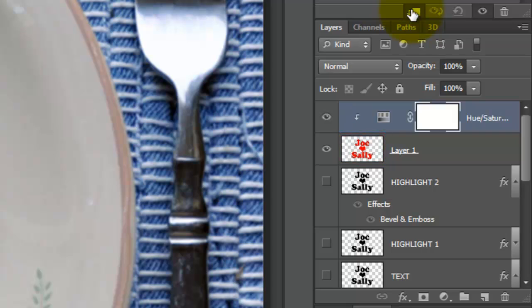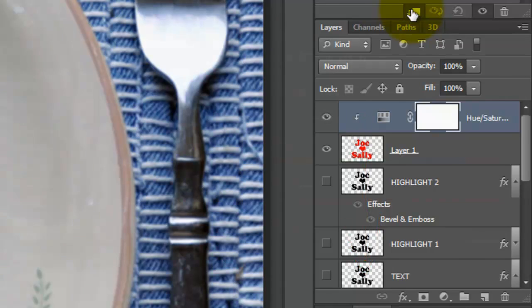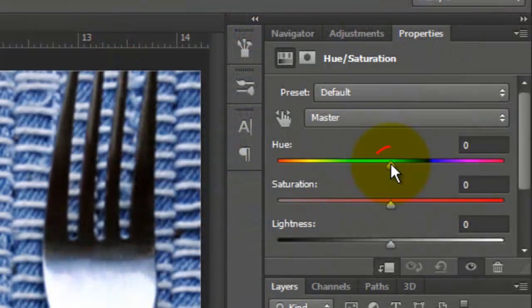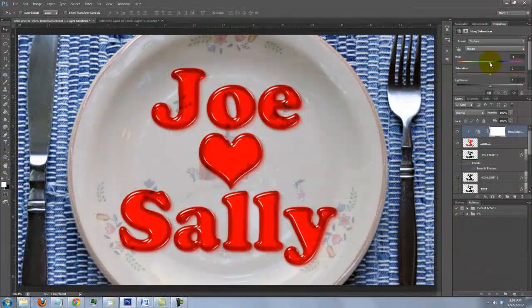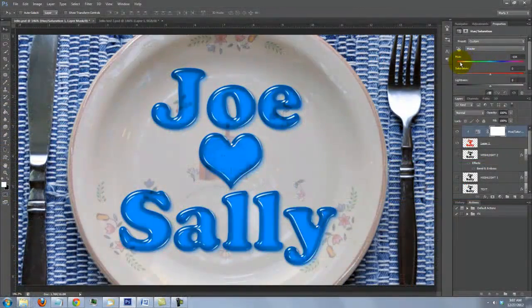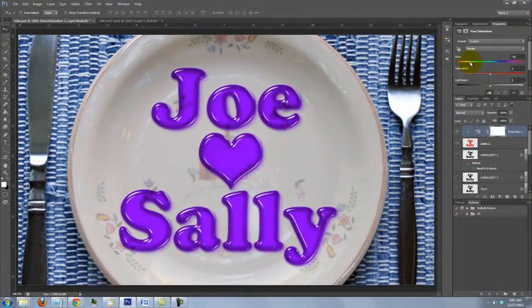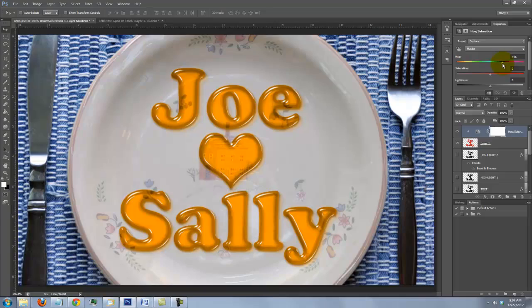If the adjustment layer is not clipped, it will affect all the layers beneath it, including the background. When you slide the Hue back and forth, our Jello changes to whatever color and flavor you want.